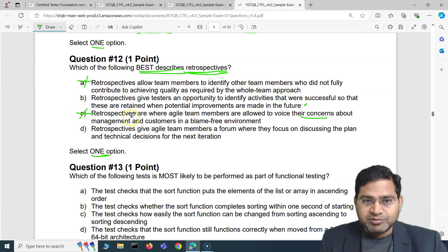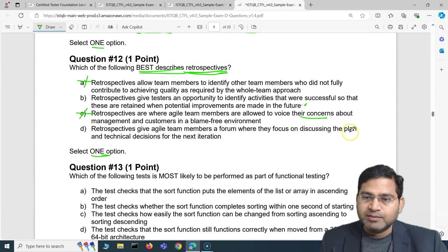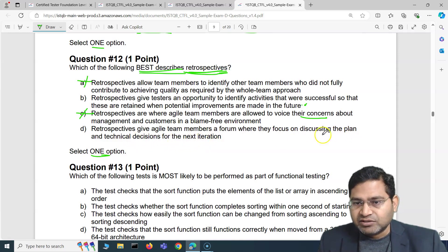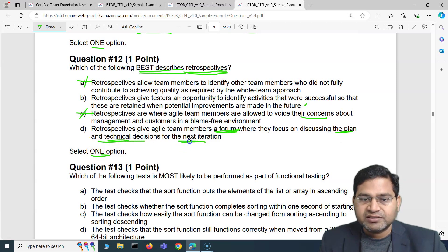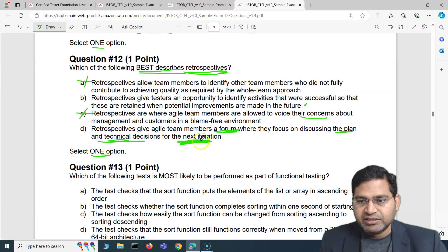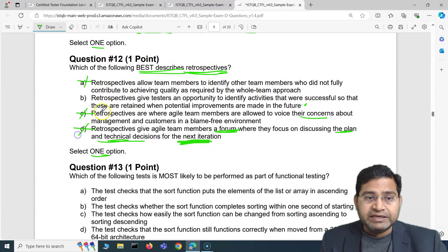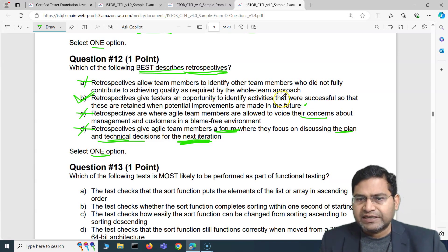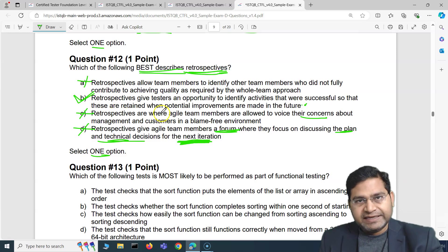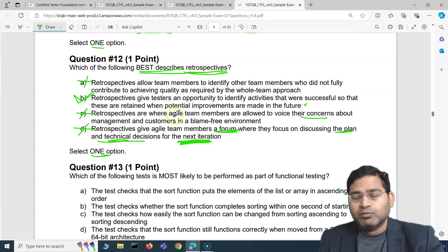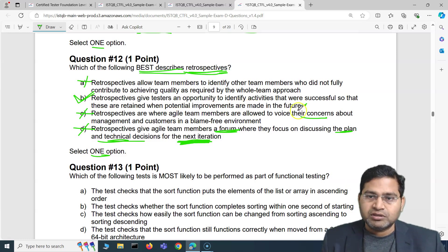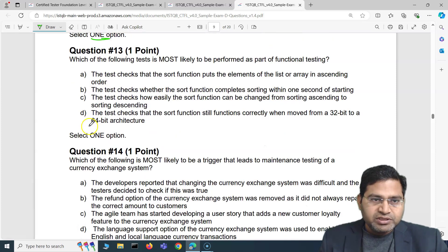The fourth option says retrospectives give agile team members a forum to discuss the plan and technical decisions for the next iteration — that's also incorrect. Discussing the next iteration plan is sprint planning, not retrospectives. So the correct option is B: retrospectives give testers an opportunity to identify activities that were successful, so those successful activities and practices are retained in further iterations.